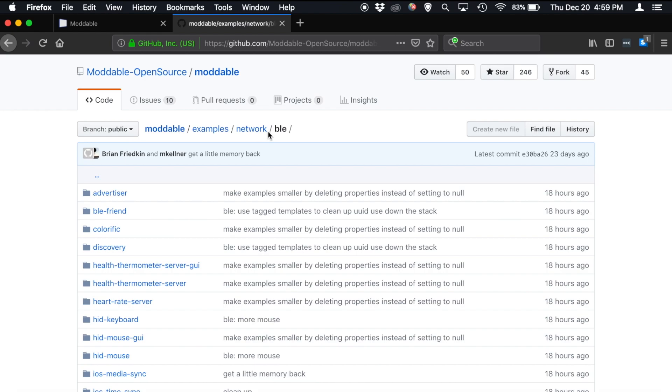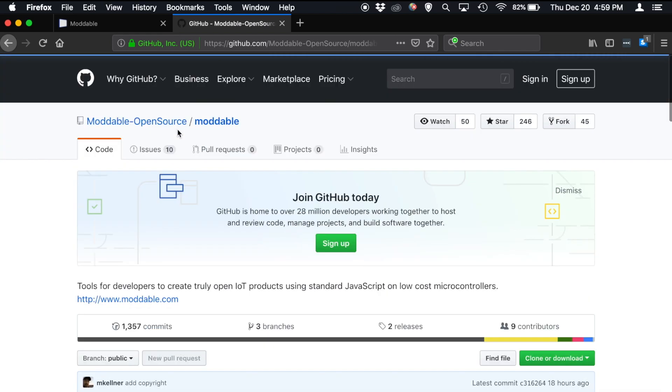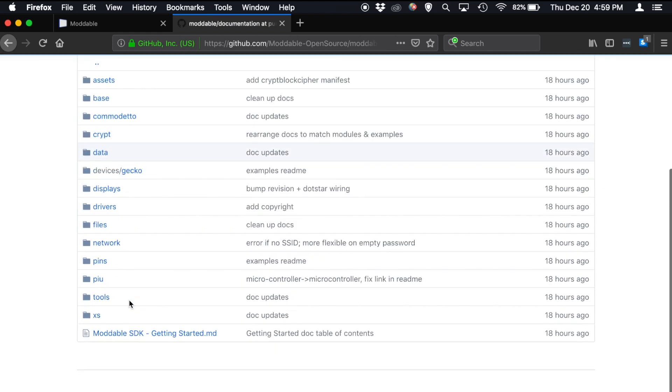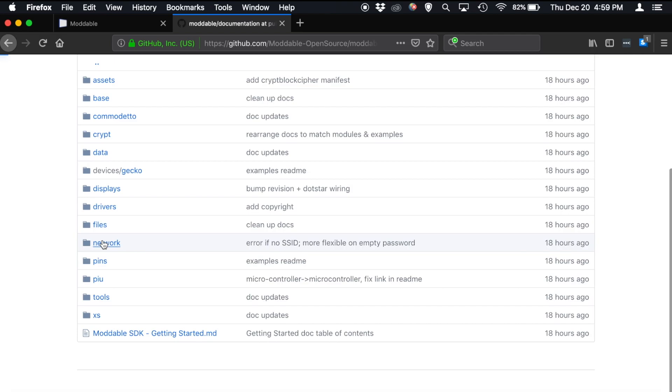If you wanted to find the documentation that goes with these examples or the source code that implements these features of the platform, you find them following a similar sort of path. So if we wanted to find the documentation, we would go back to Moddable and then go to Documentation Network BLE.